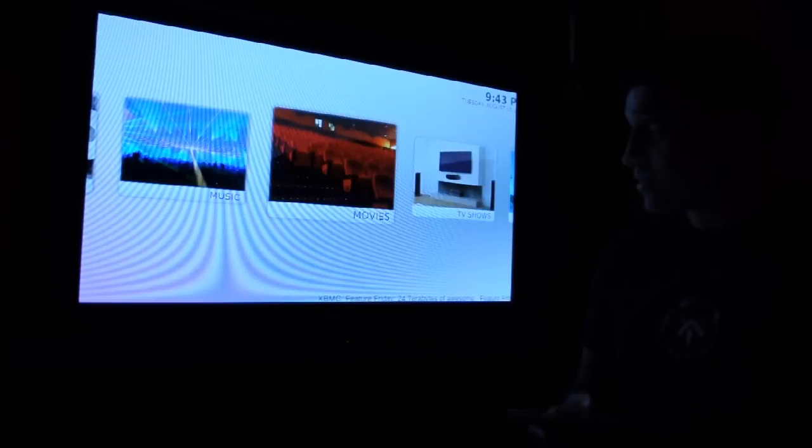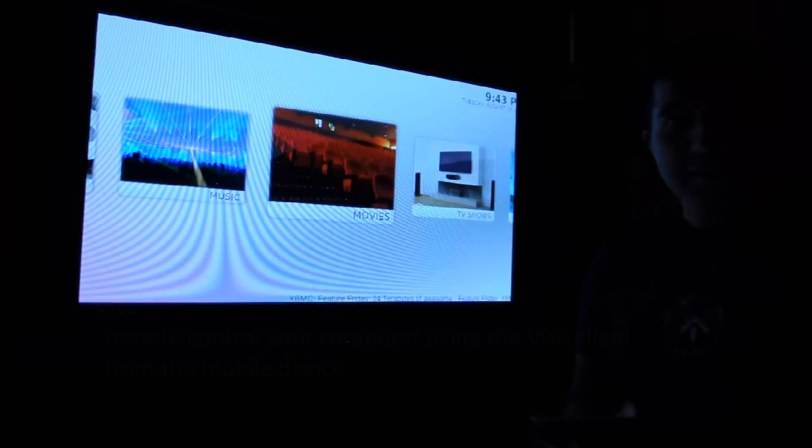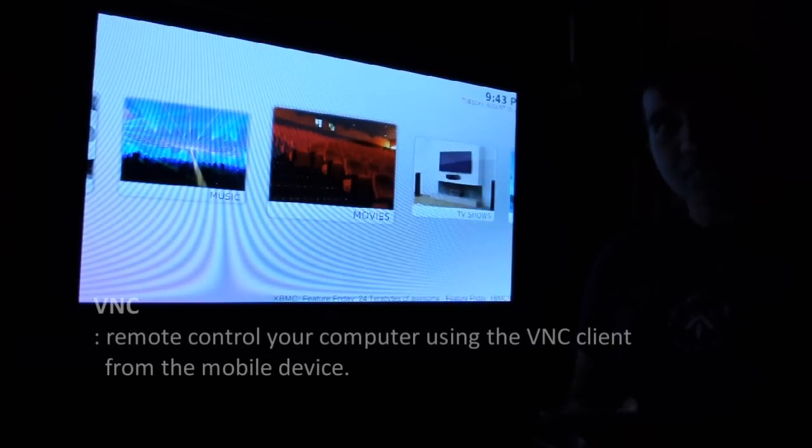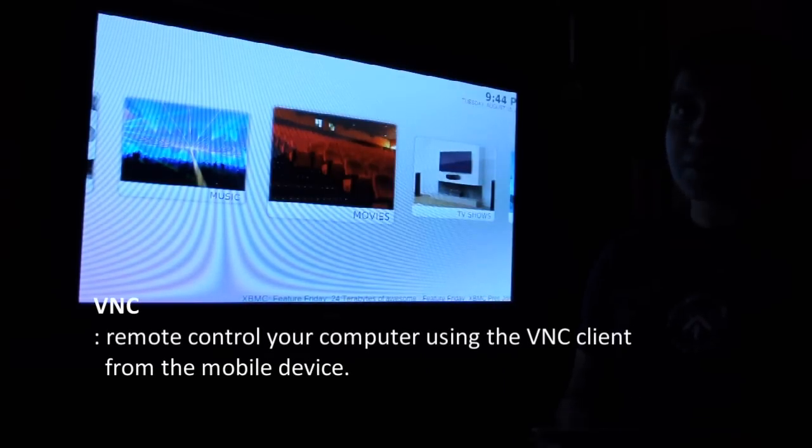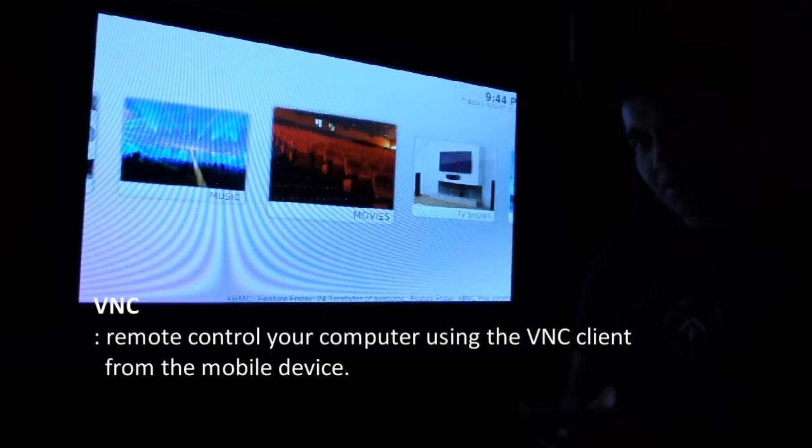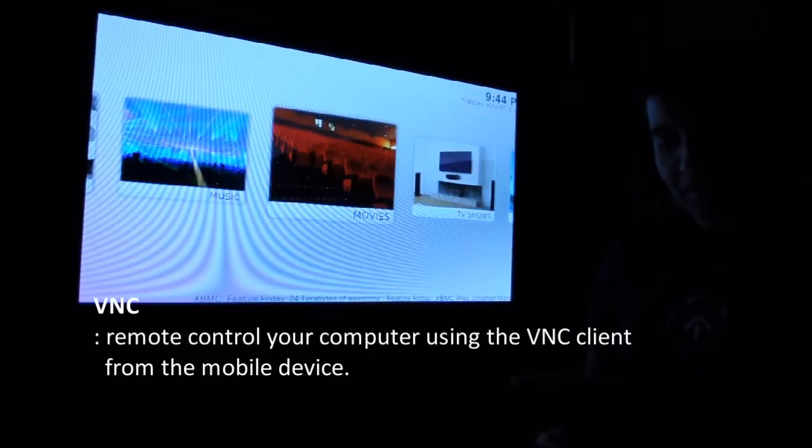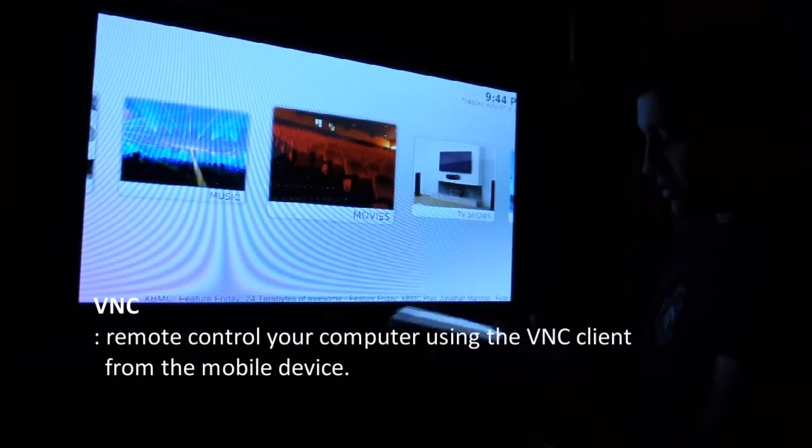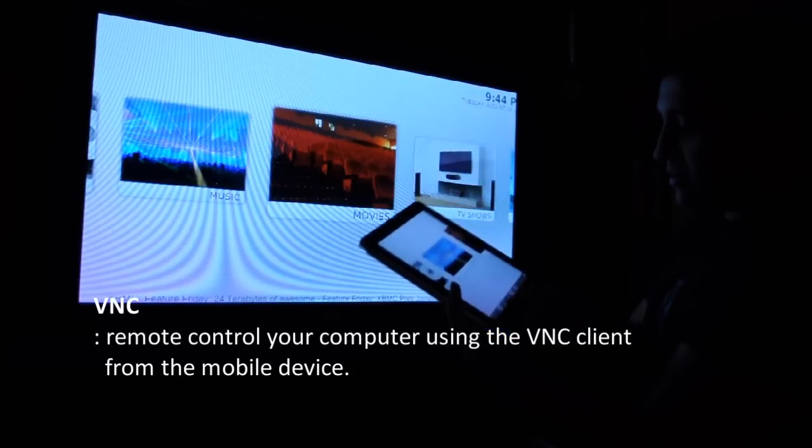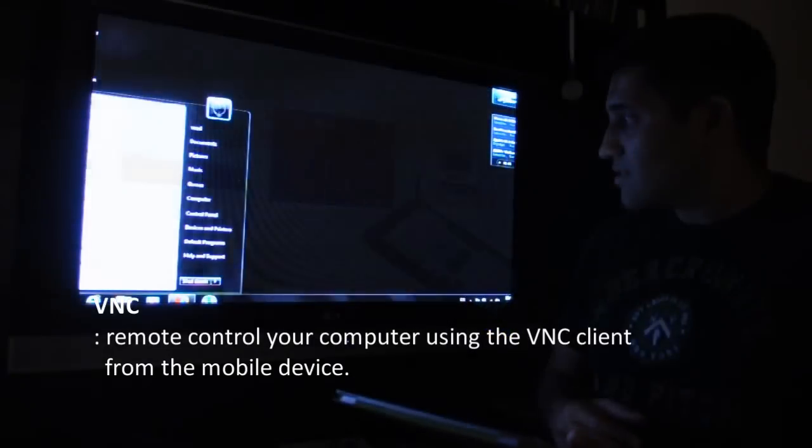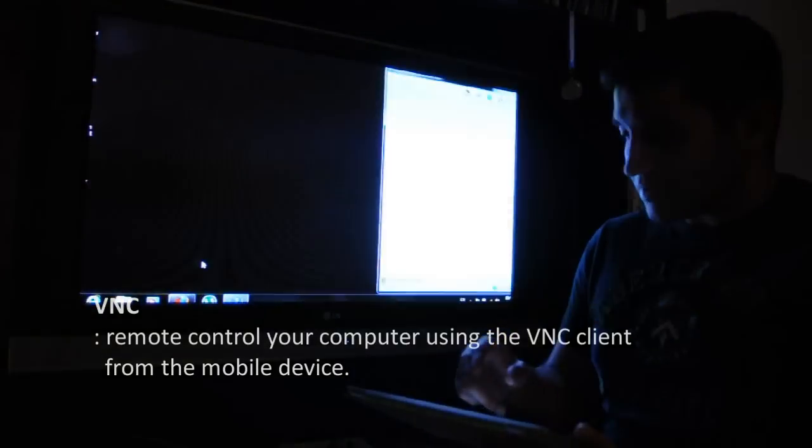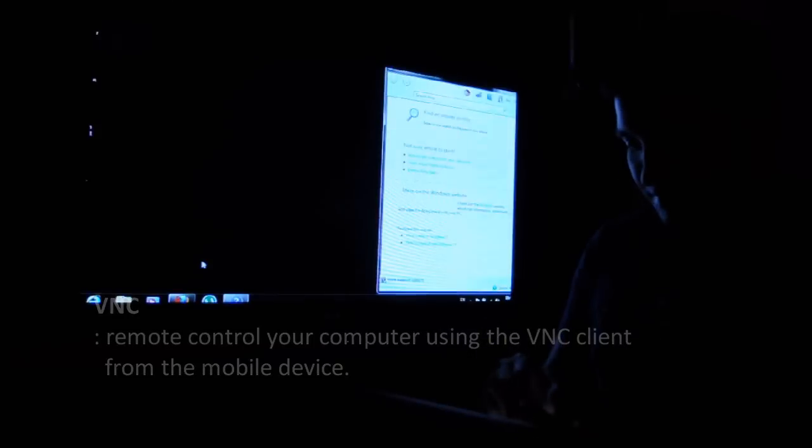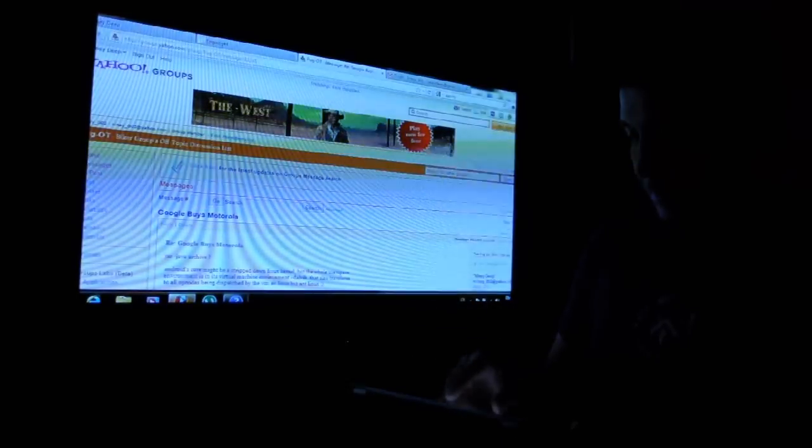It's called VNC - the VNC server is running on your PC and I have a VNC client here. So basically here I see my whole computer screen, like for instance opening a browser and scrolling over.